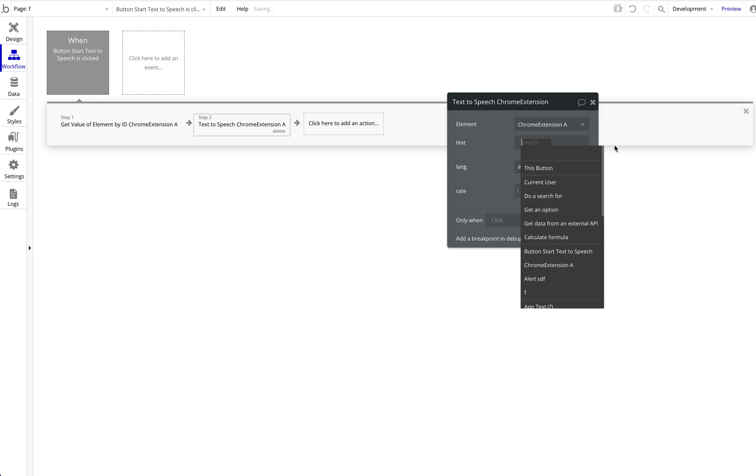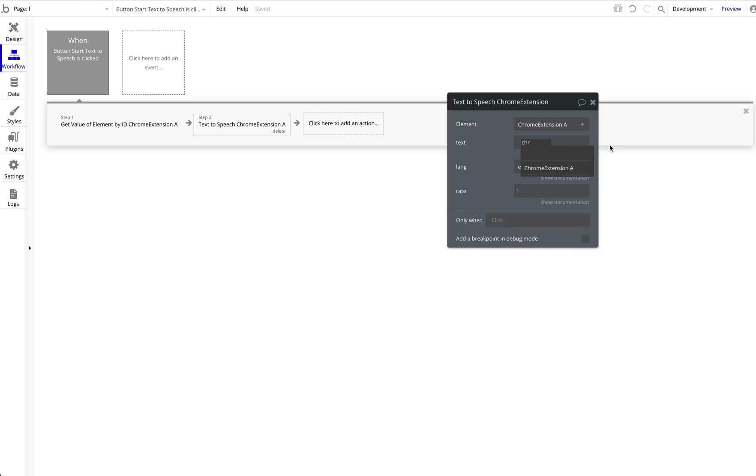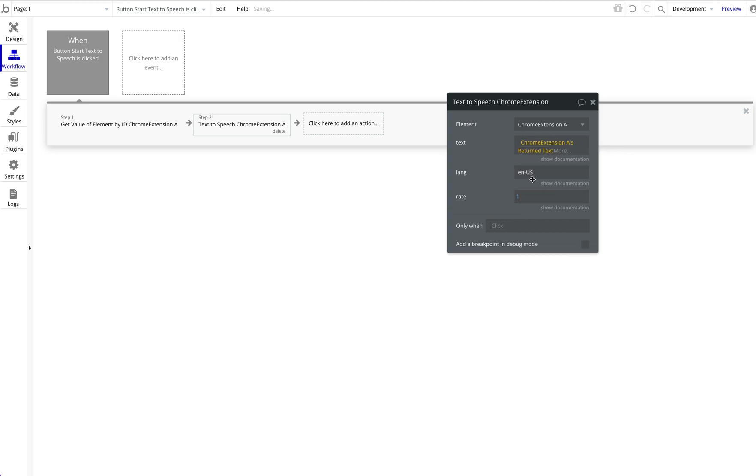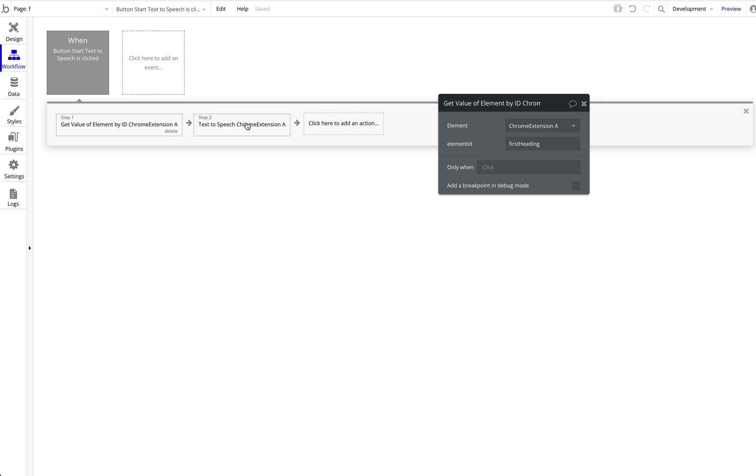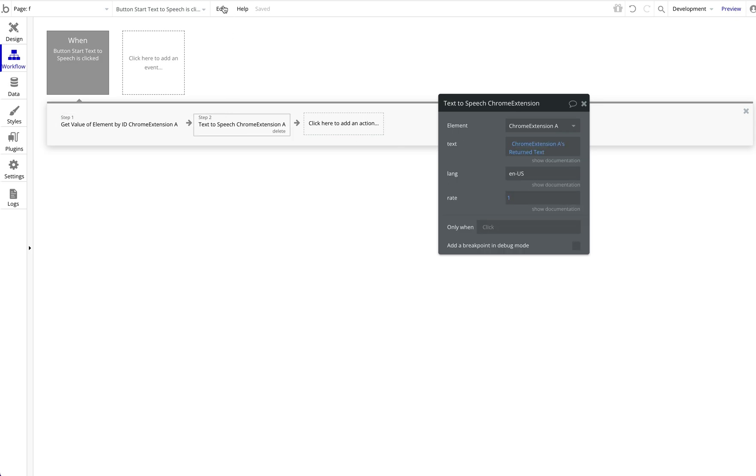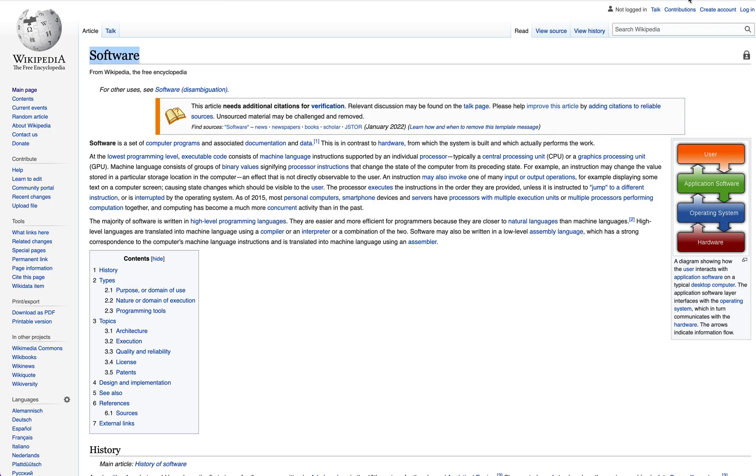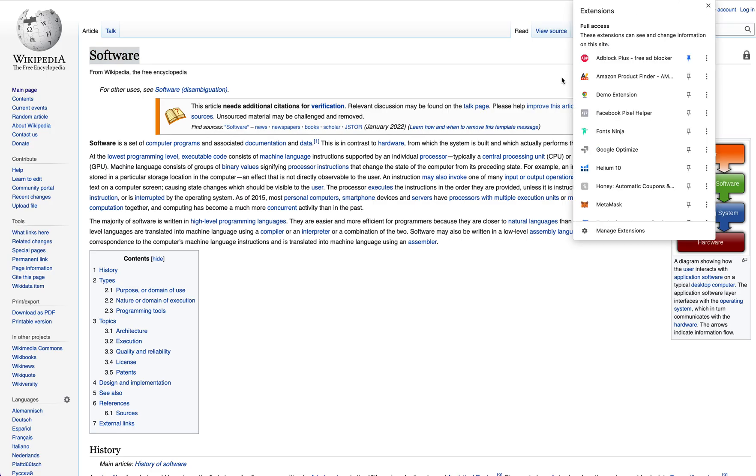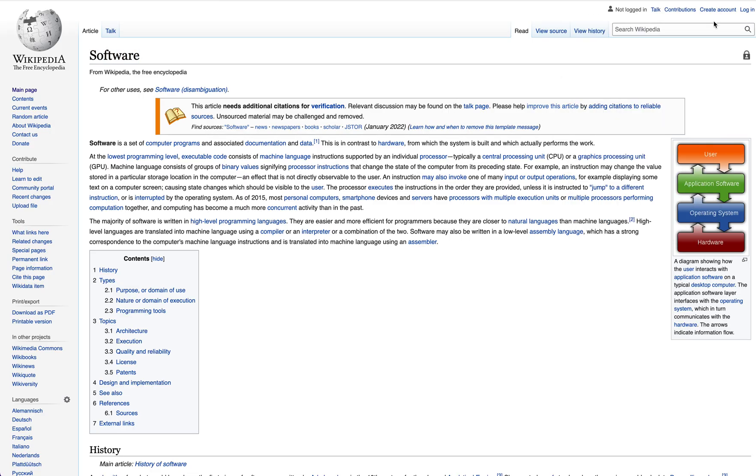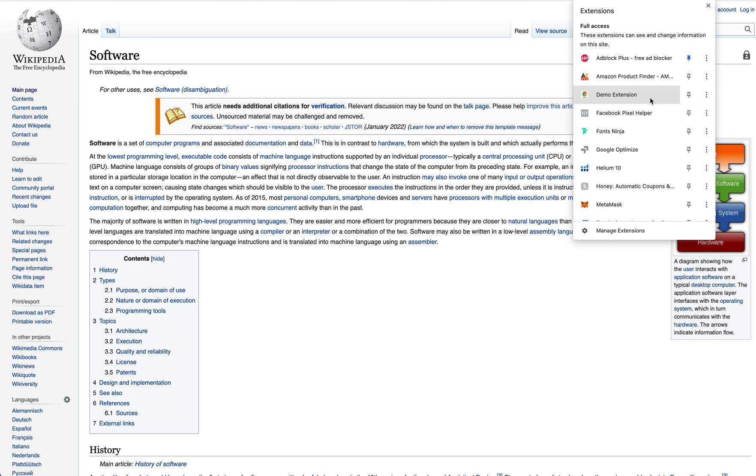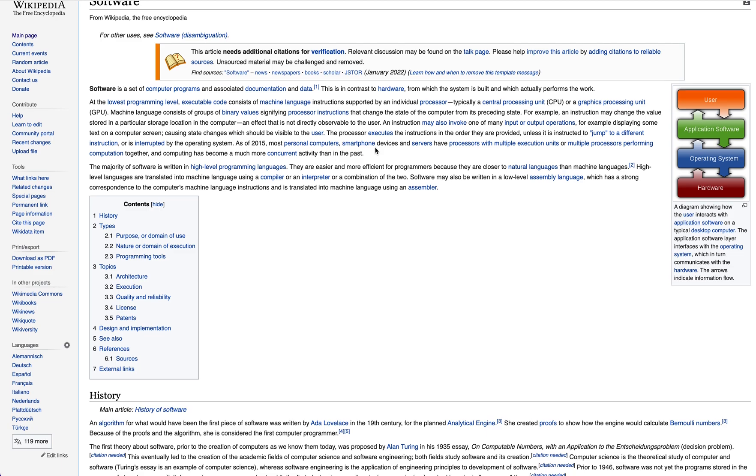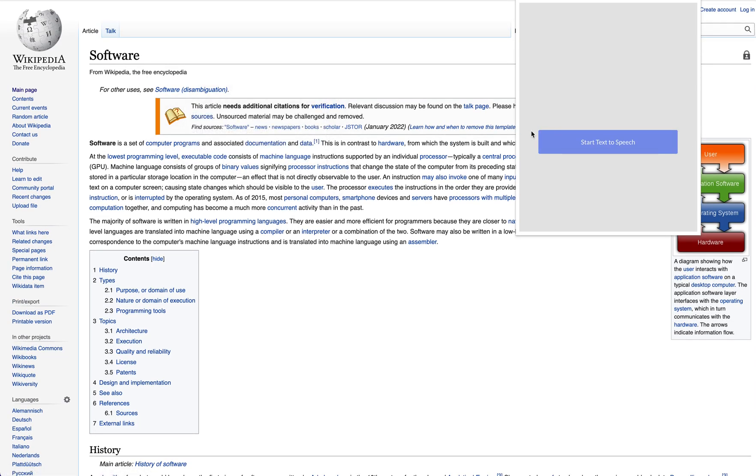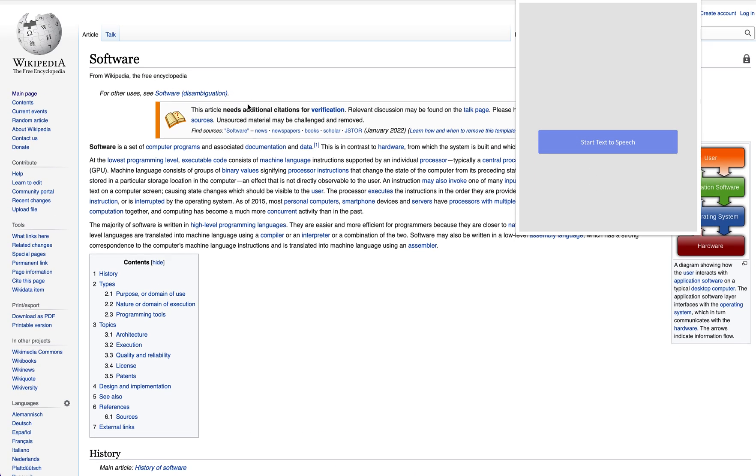So whatever is grabbed here as the first-heading should be spoken here. So now we can open our Chrome extension again, try that as well, wait a few seconds, and now if we trigger the text-to-speech, it should read the title of the Wikipedia entry. Software. Awesome, works fine. You can see we now have dynamic text-to-speech.